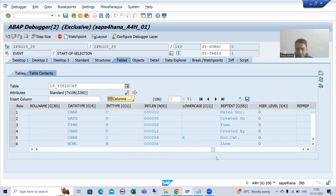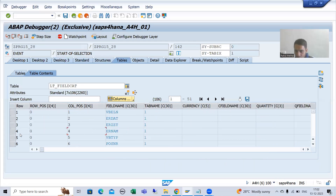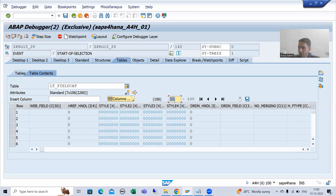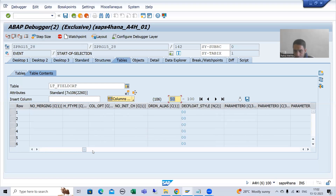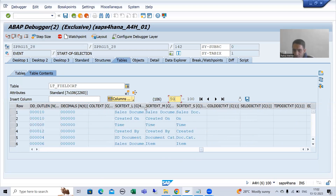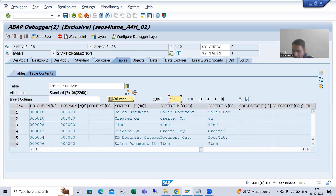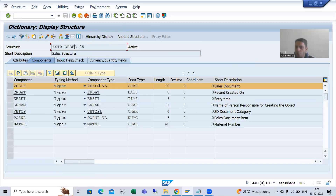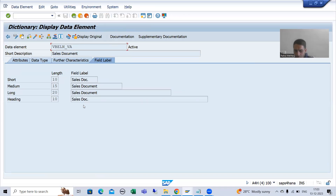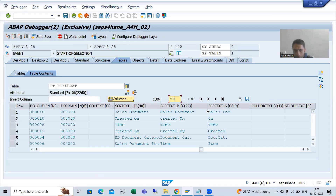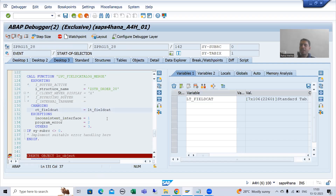As of now I can see the first 50 columns only — I will go to the next columns. Total we have 106 columns in the field catalog structure. Going to the right-hand side, we can see we have long text, medium text, and short text — all coming from your data elements. If I go to the first column, all of this is from the data elements field table. Now we need to modify this field catalog internal table.